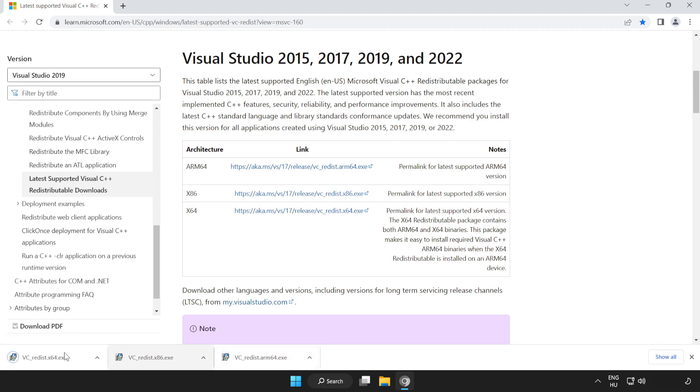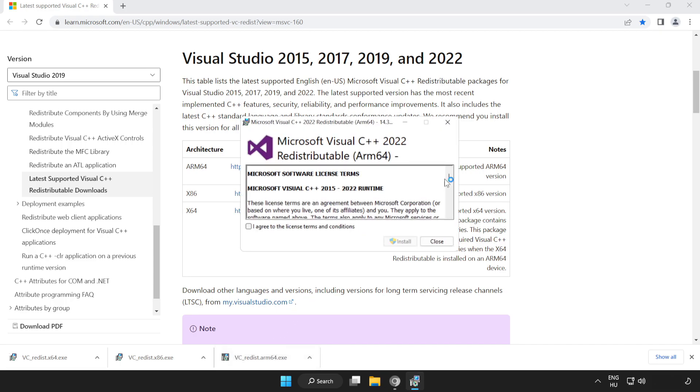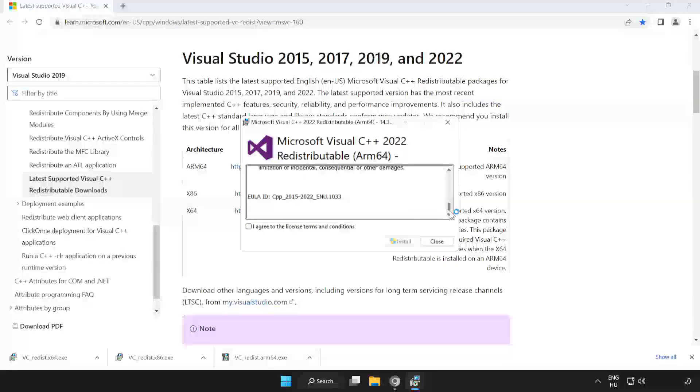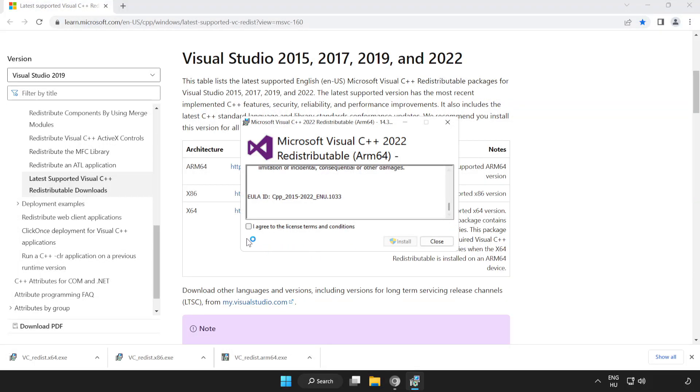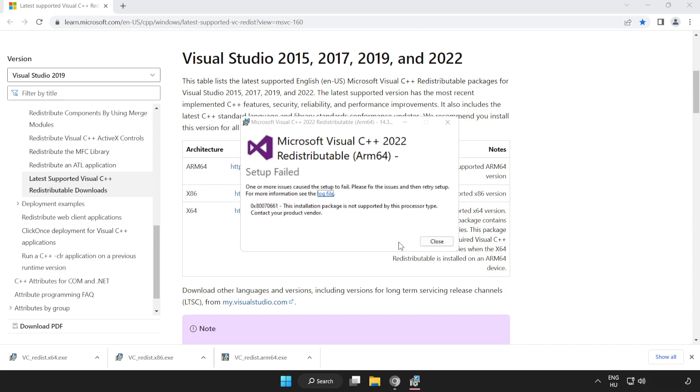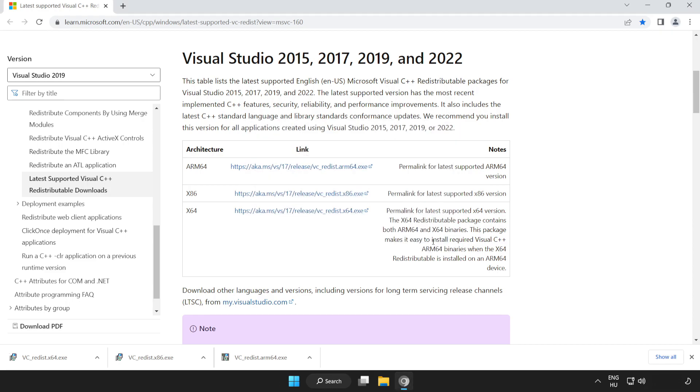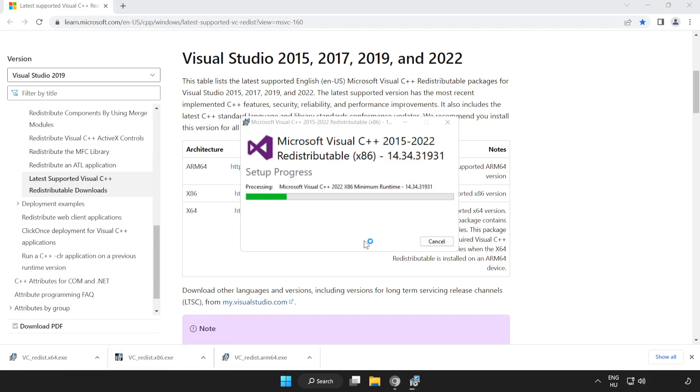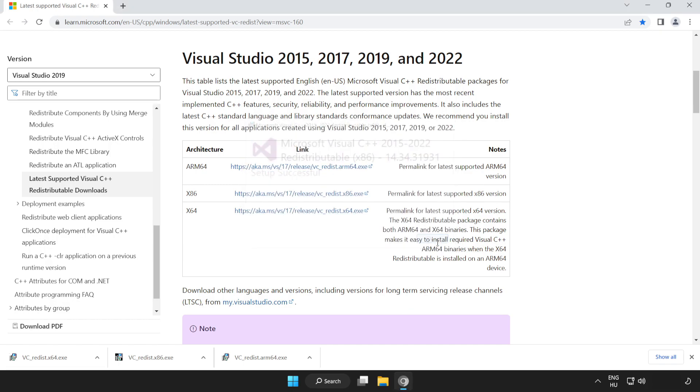Install downloaded files. Click I agree to the license terms and conditions and click install. If it fails to install, no problem. Repeat for the other. Click close. Repeat for the other.